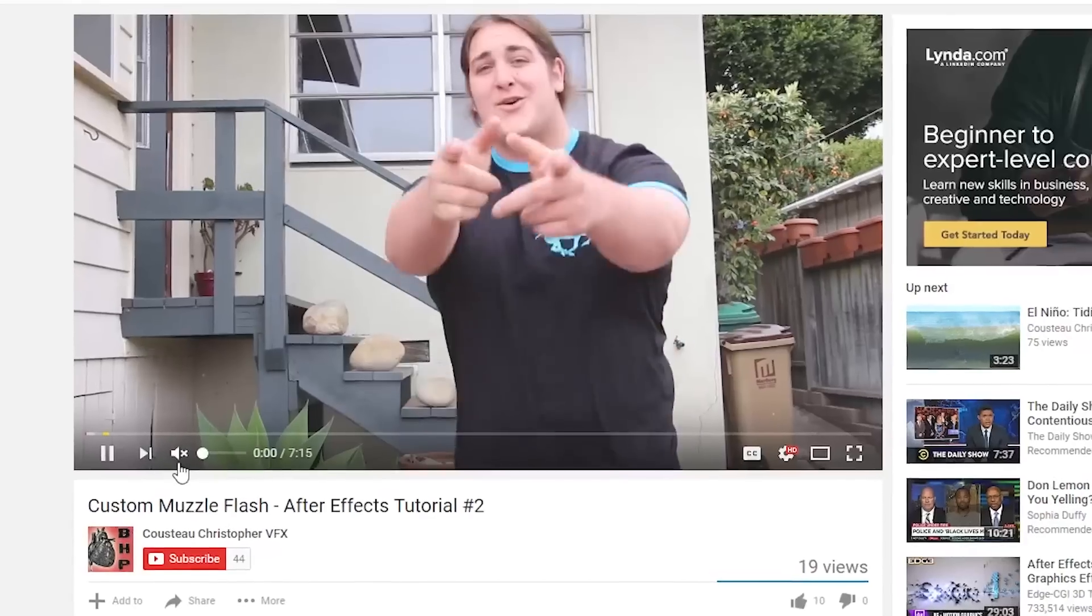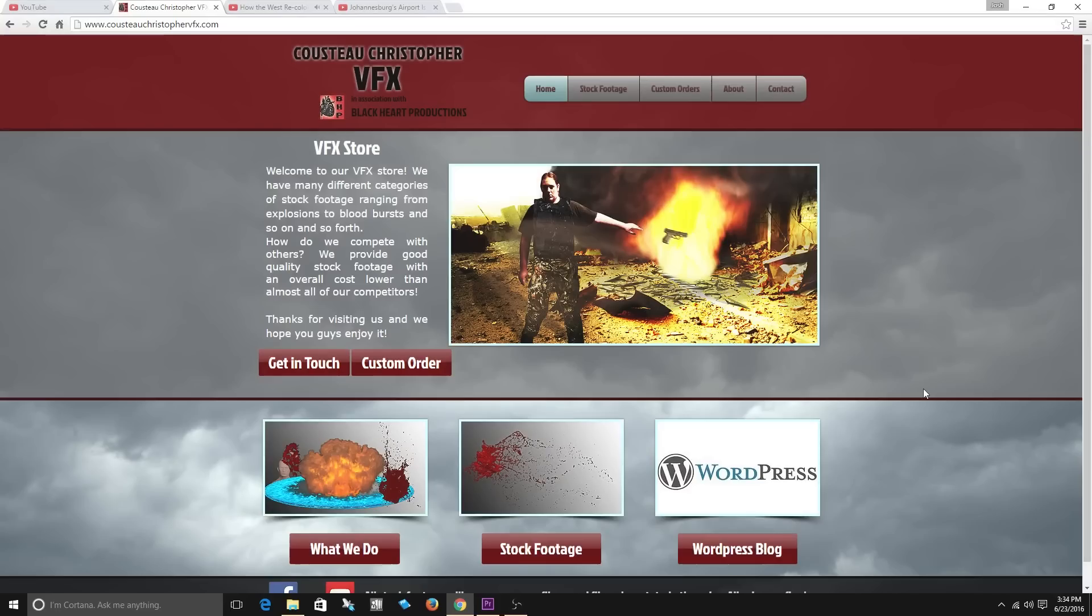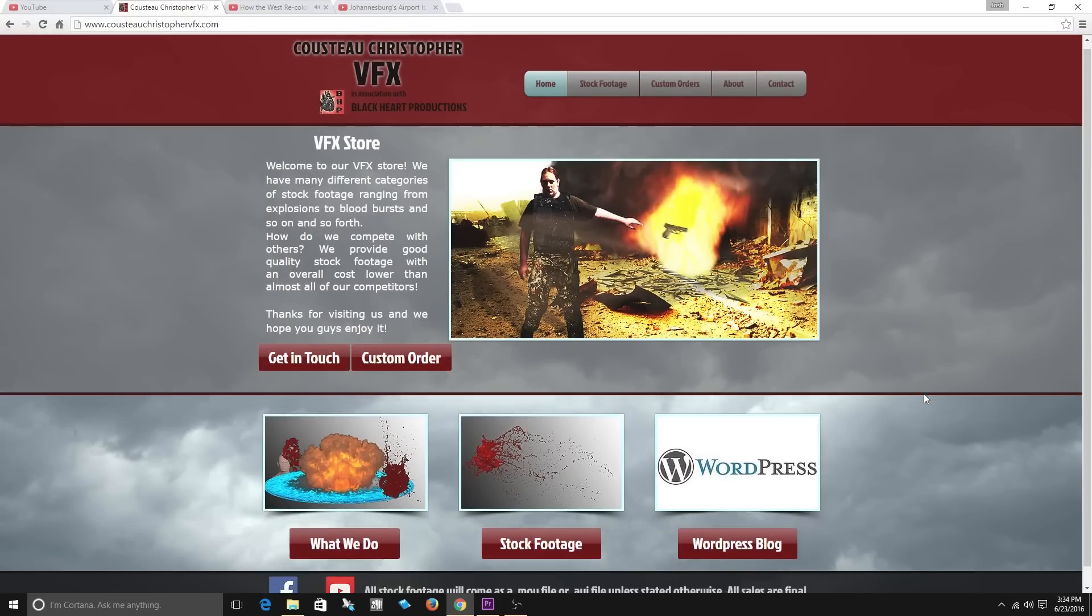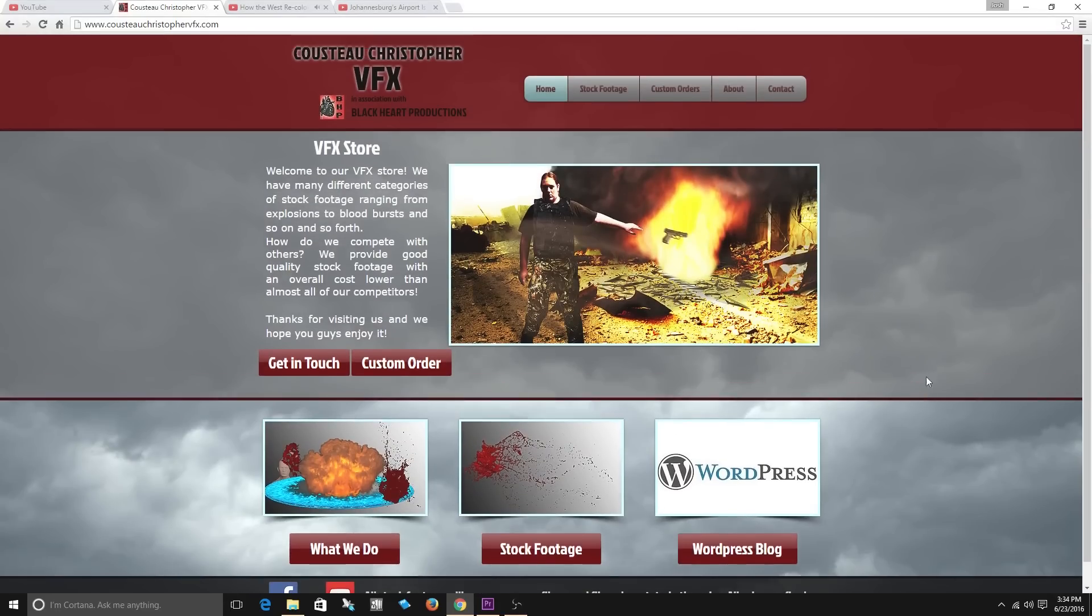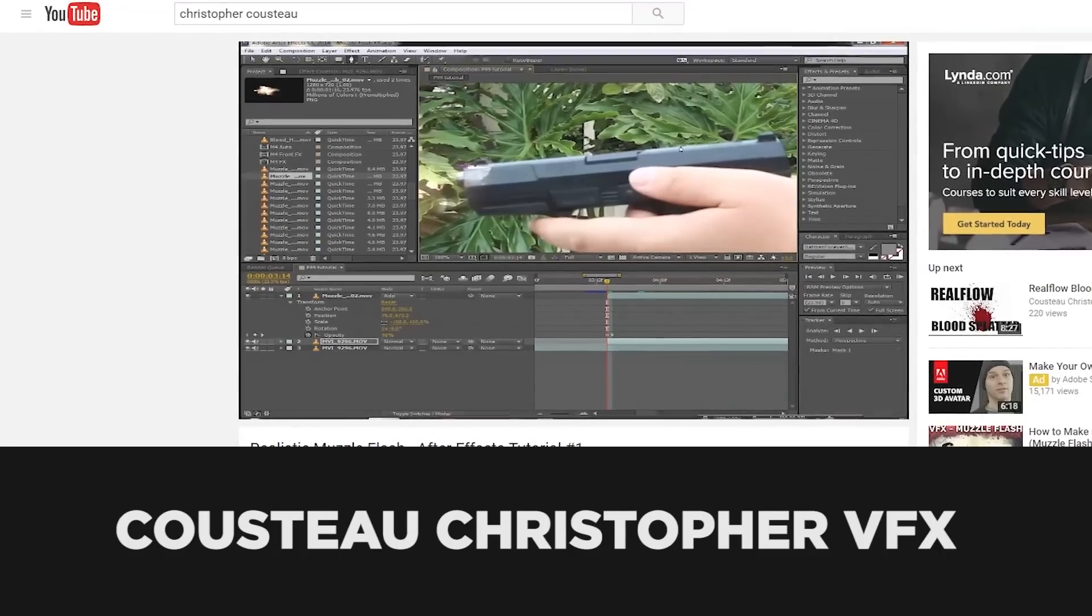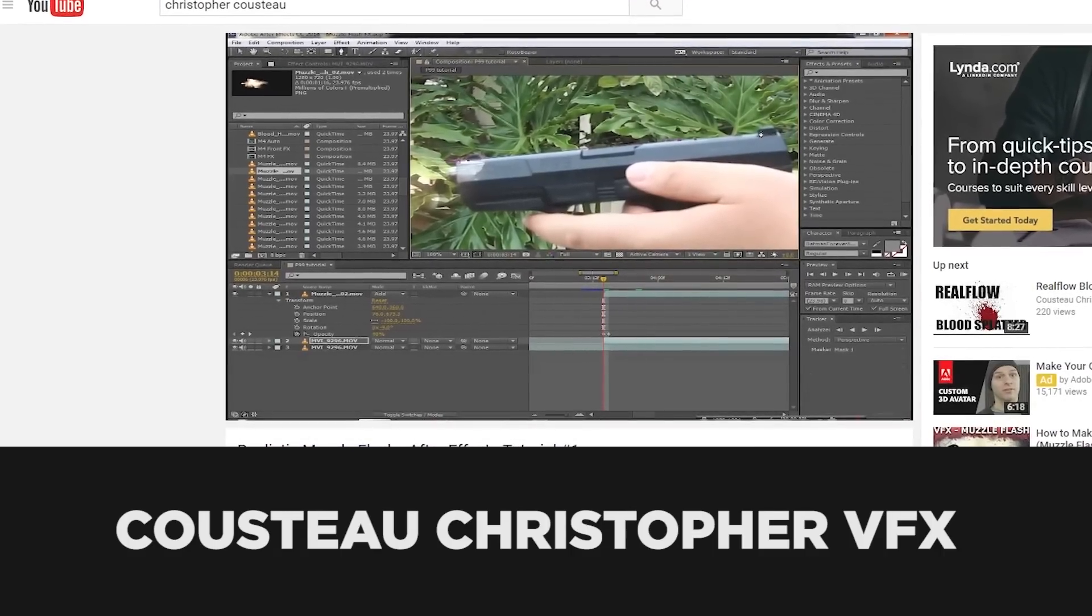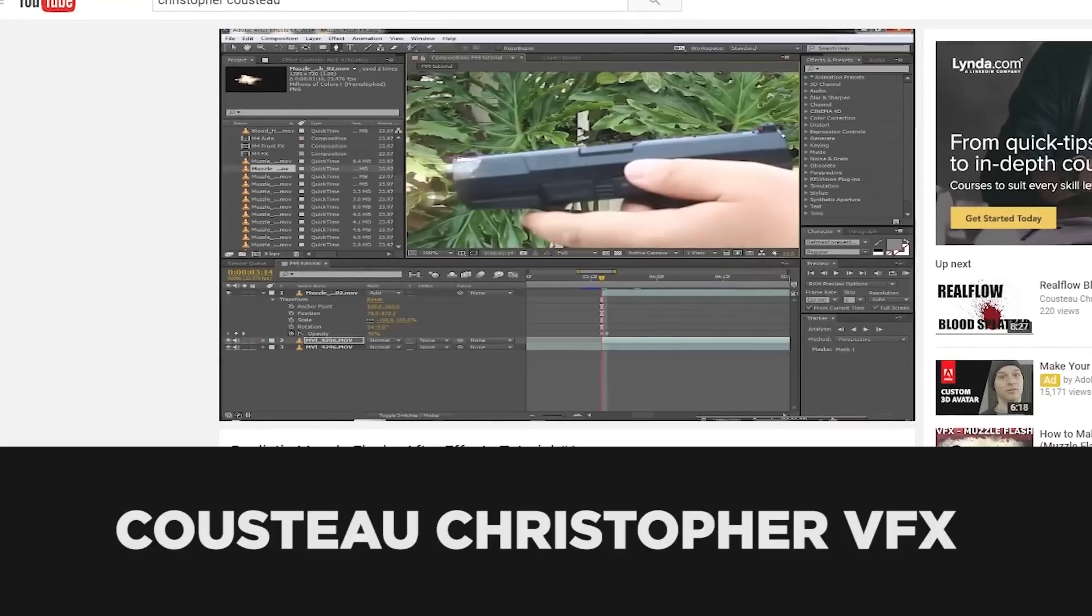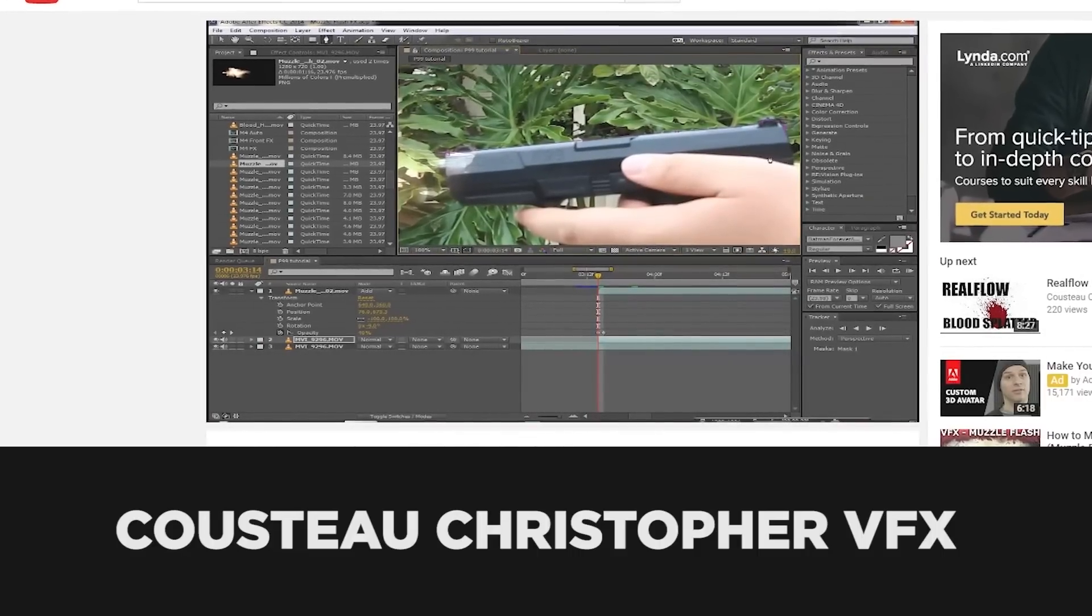Hey guys so I have this film student named Cousteau Christopher and this guy is a freaking genius. It's funny that I even call him a student because he's probably been doing After Effects longer than even I have. He's been doing this since middle school and I need you guys to go subscribe to his YouTube Cousteau Christopher VFX because you're going to learn so much.